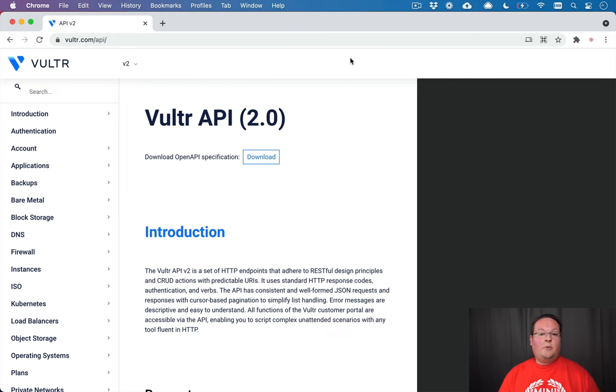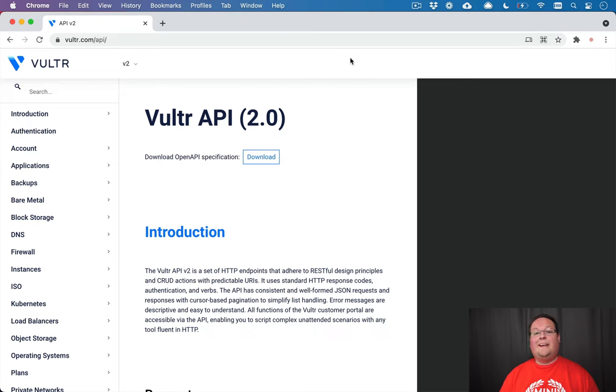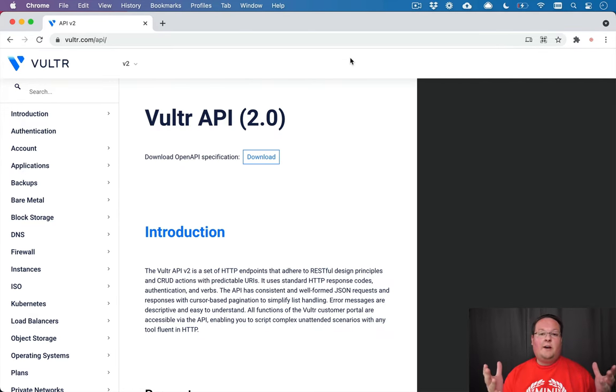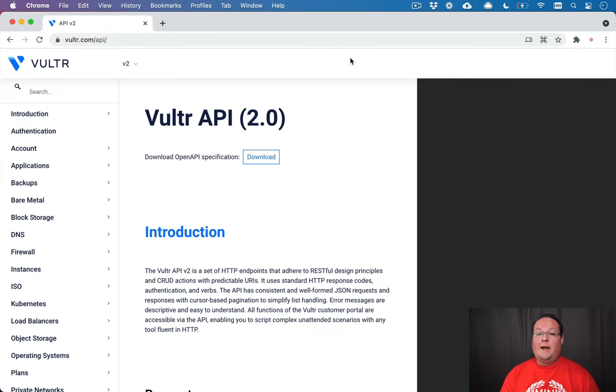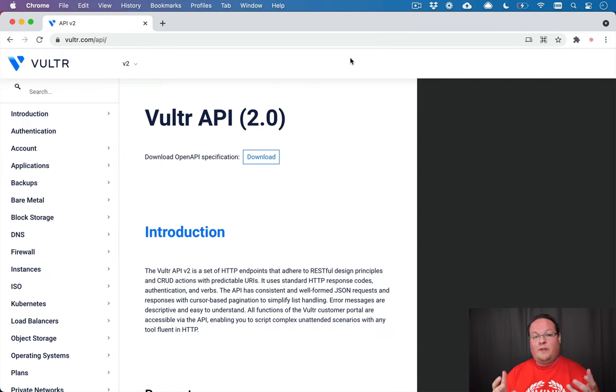Hey guys, this episode we're going to be diving into a little series on building an API wrapper RubyGem. What we've got here is the Vultr version 2 API.